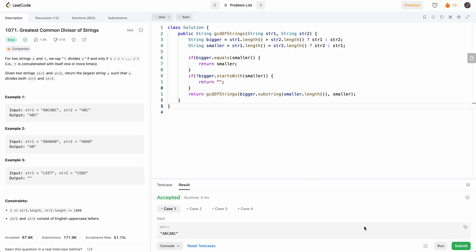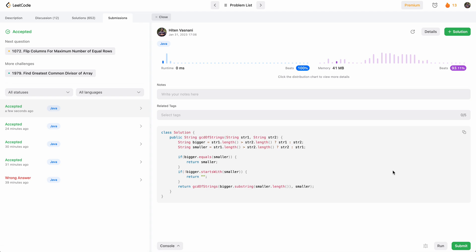All right, accepted. Let's submit. Cool. Accepted 100%. Thank you so much for watching. I'll see you in the next video. Cheers.